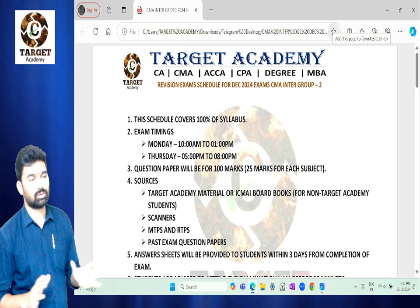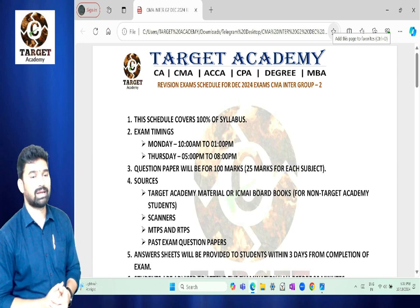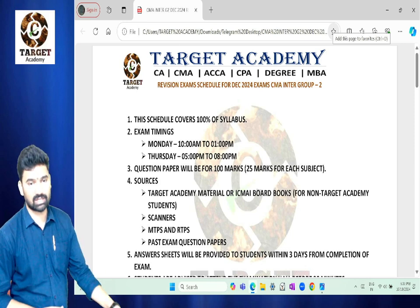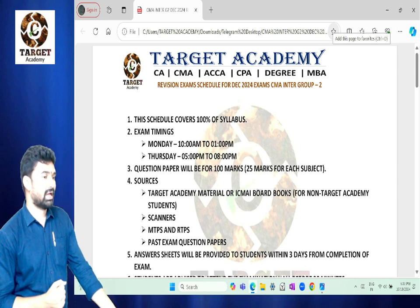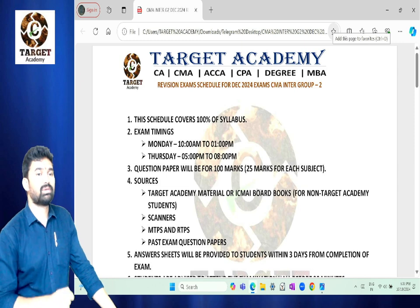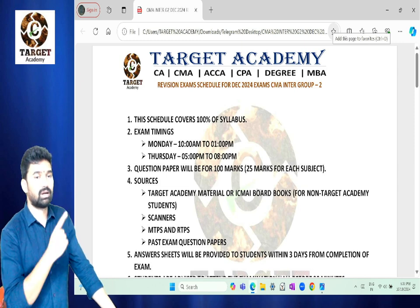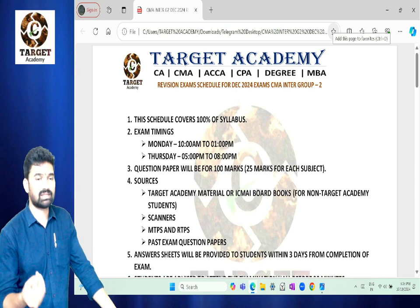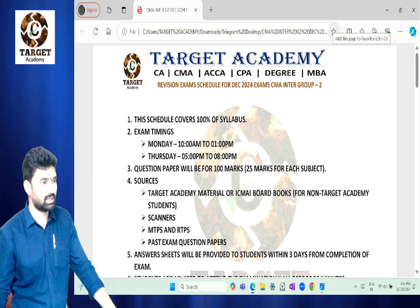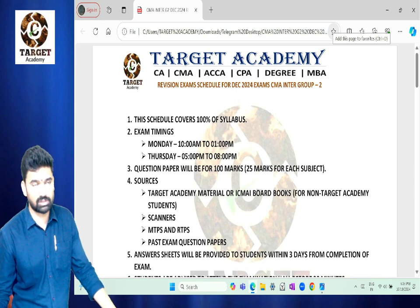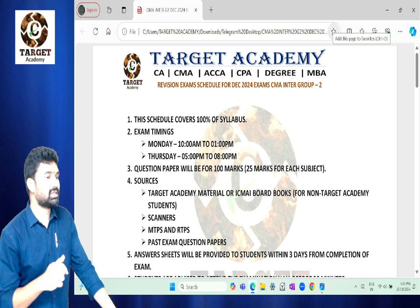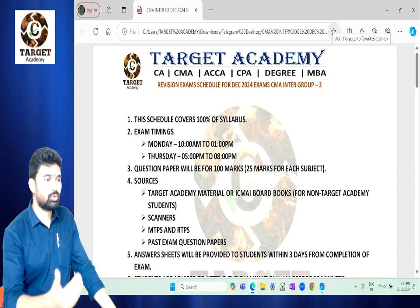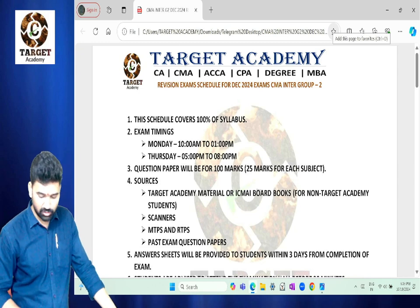Online classes, physical classes, and recording classes are all available. At the CMA Inter Hyderabad branch, offline classes, online classes, and recording access are available. So regarding Group 2, let's discuss the real exam schedule.